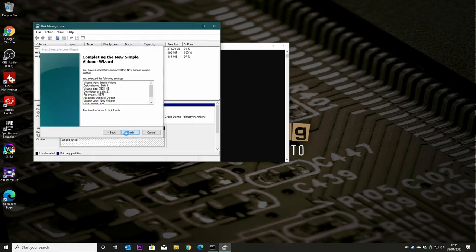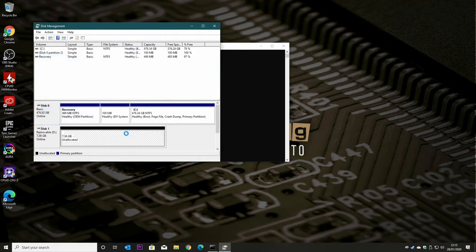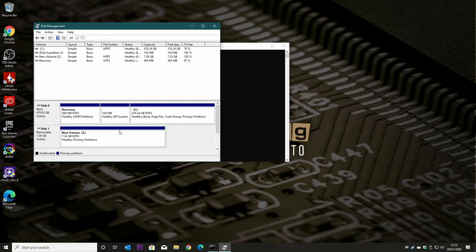Hit finish, and it'll take a little while to format the drive. And there we go, there is our new volume.